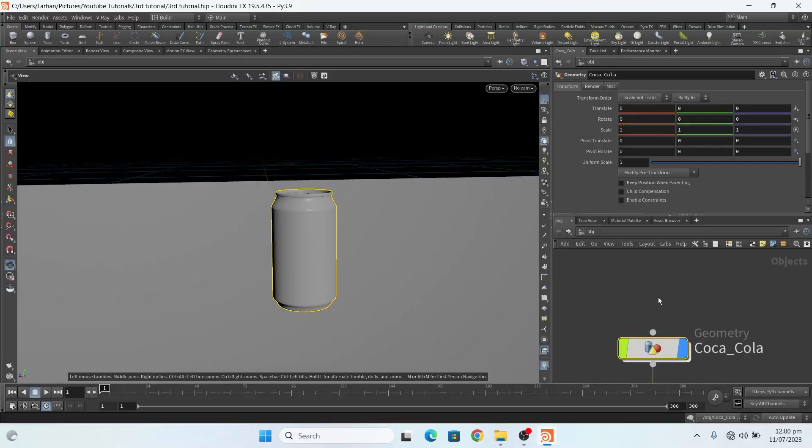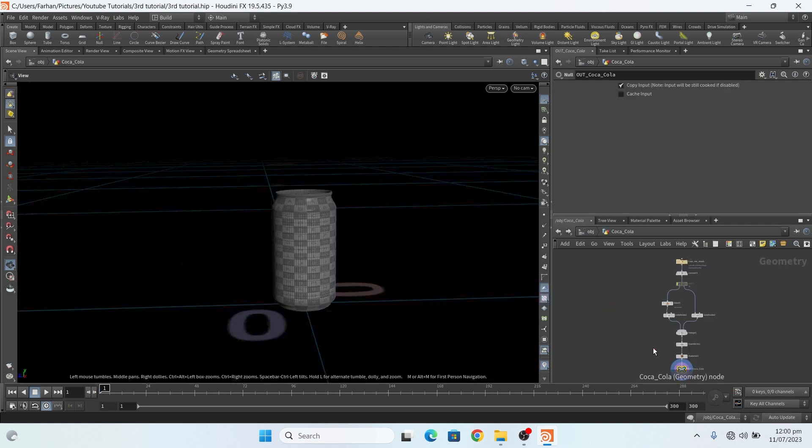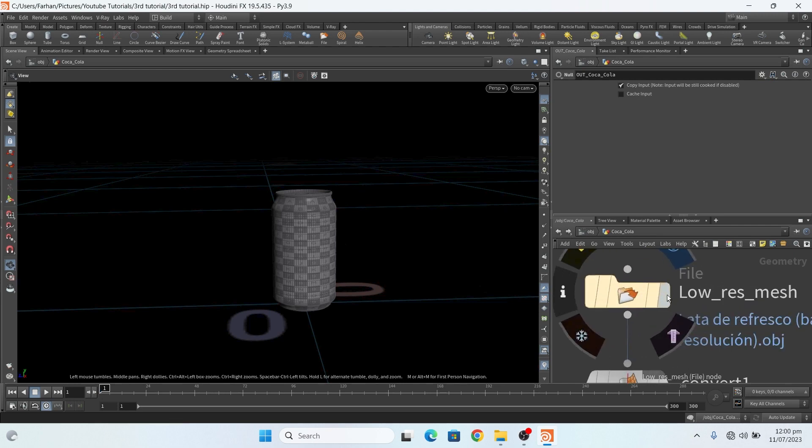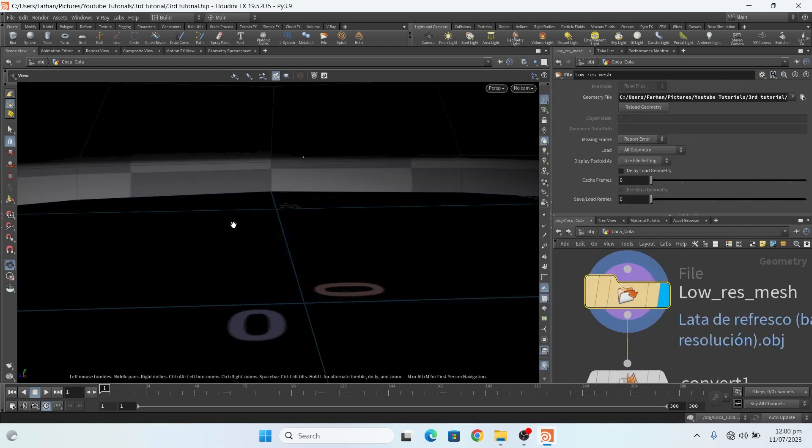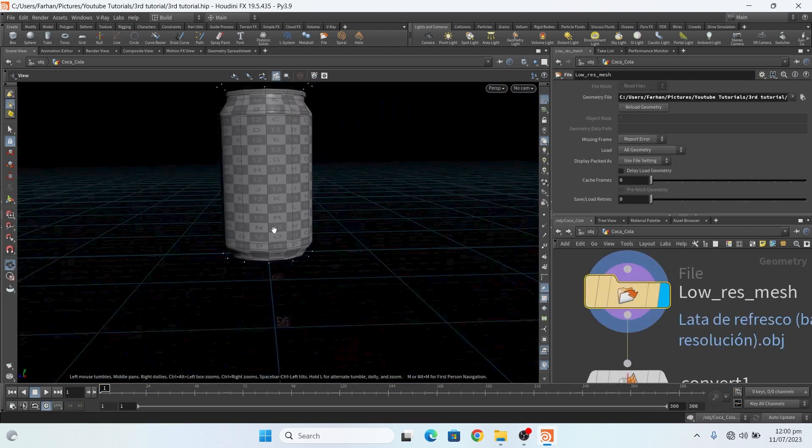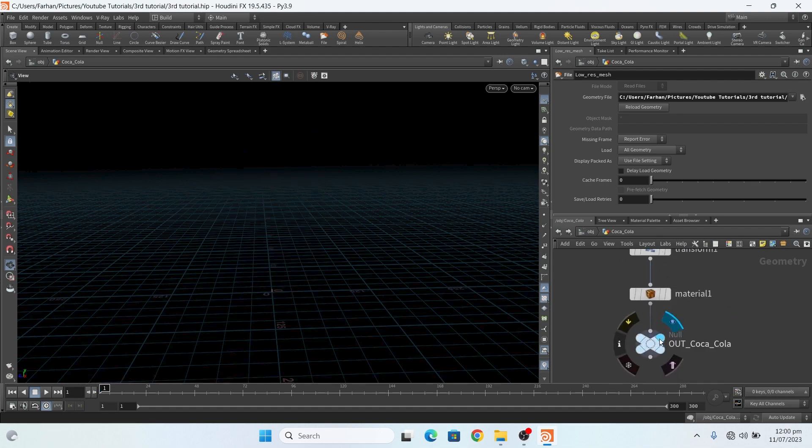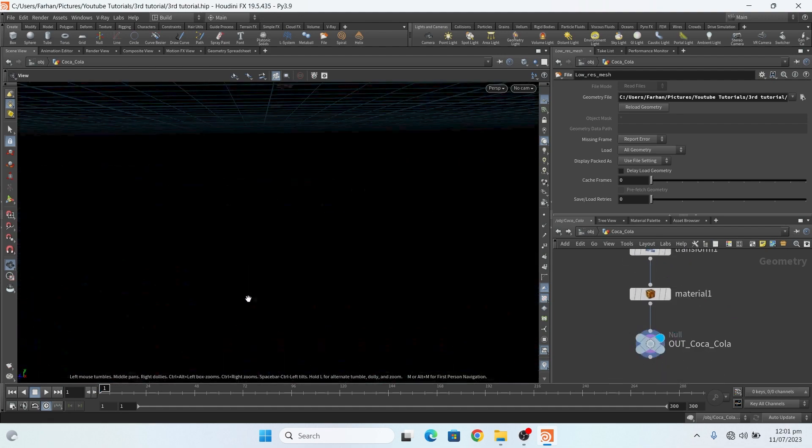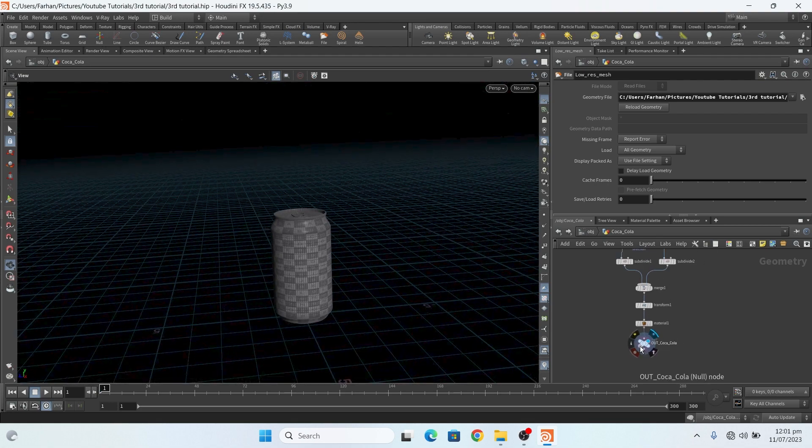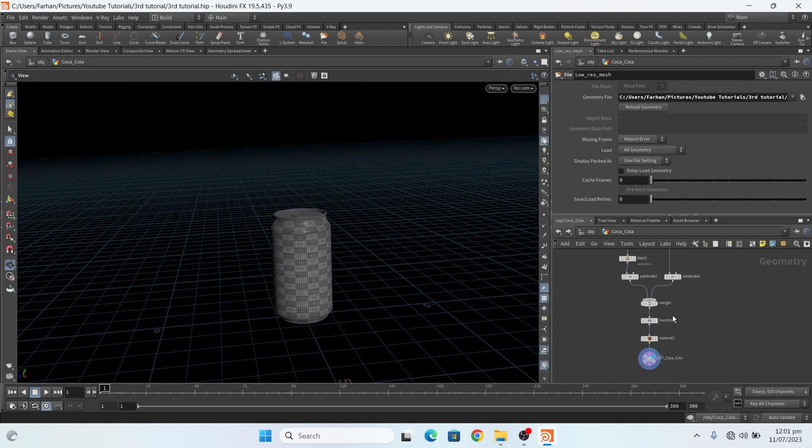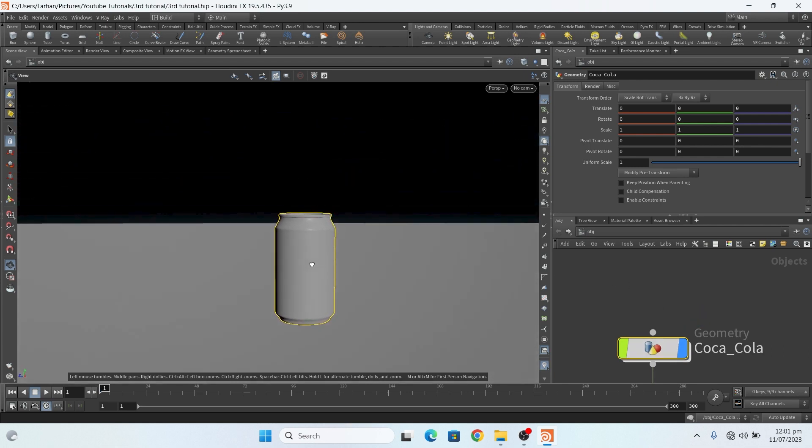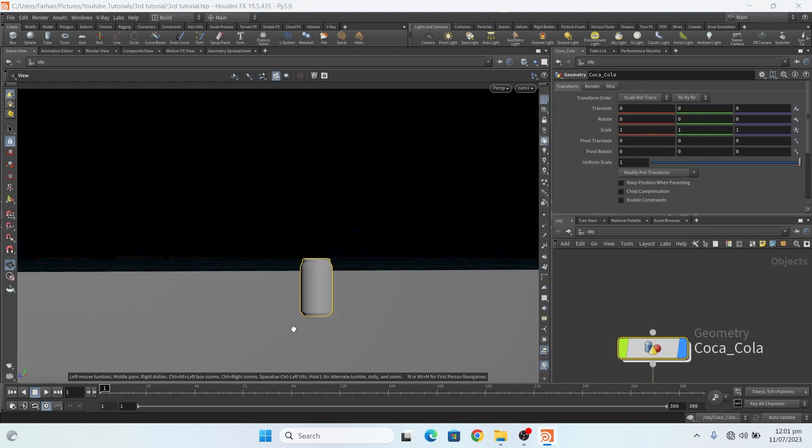First of all, I add a geo node and here I add a file and import my Coca-Cola can. This is my Coca-Cola can. Then I add a grid from here, and this is my camera.